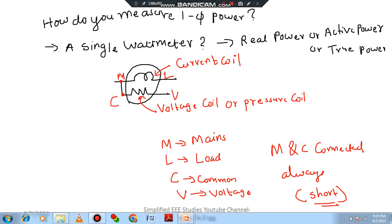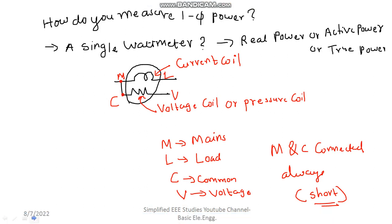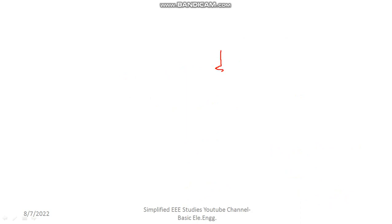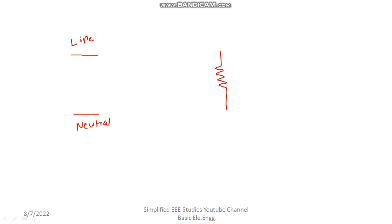Now, how do you measure the power and power factor? Let's have a brief discussion. First, consider a load — it may be a resistive load like an incandescent lamp or whatever. Draw the resistive load. Now consider a single-phase supply; without supply, the load cannot operate. You can draw the line and neutral for the single-phase supply. Now you have to connect the wattmeter. The current coil is connected in series to the circuit, and the voltage coil or pressure coil is connected in parallel.